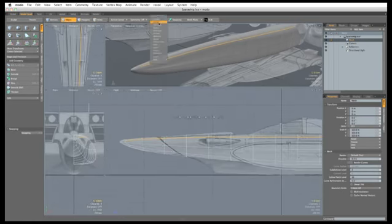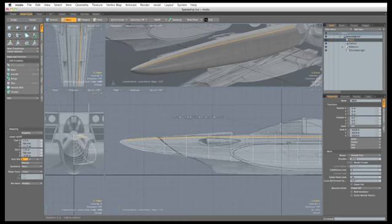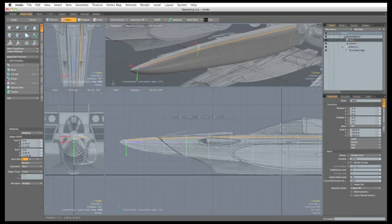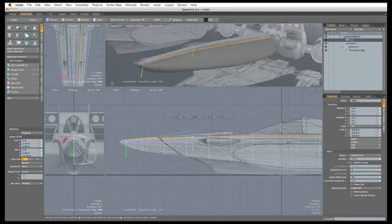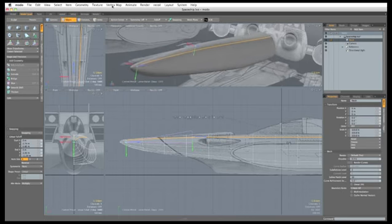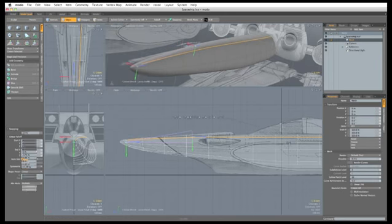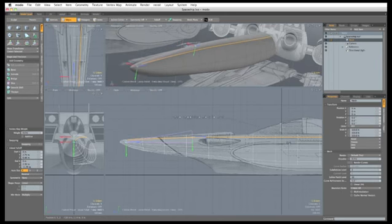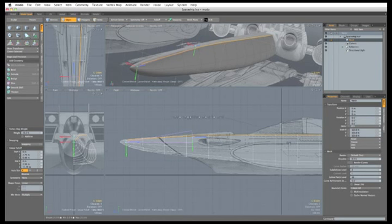Then I'm going to run a linear fall-off and drag it from the front to about where the gun is. Then I'm going to go to Vertex Map, Edge Weight Tool and click and drag in the viewport to add some weight. You only need about 30%.